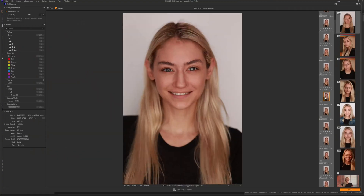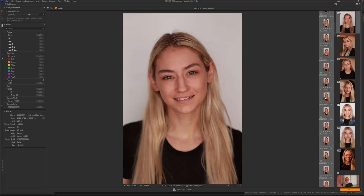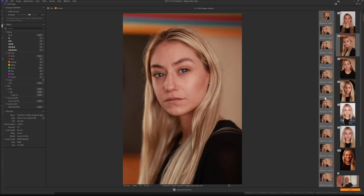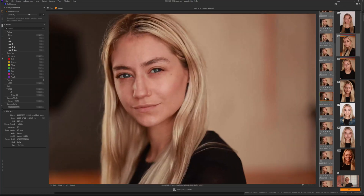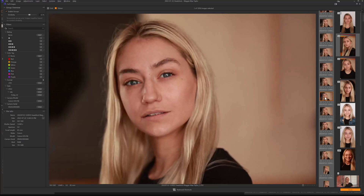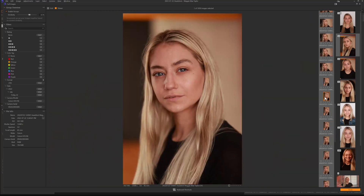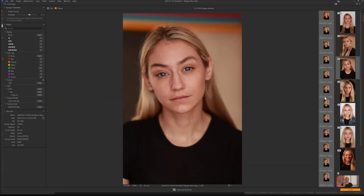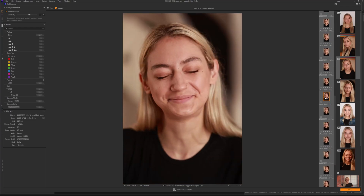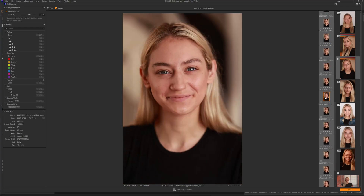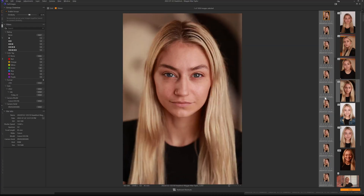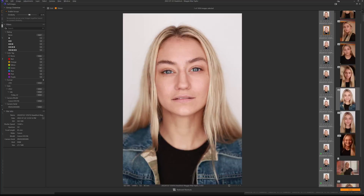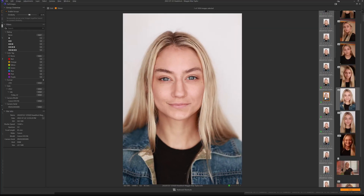So as we go through, we can quickly spot images we like, flag them, and then go to the next group and move through. You can see how quickly it's moving through — I'm just tapping that arrow key, and it's burning through very quickly. I can move very quickly through these images and keep going from group to group, flag, and go quickly.